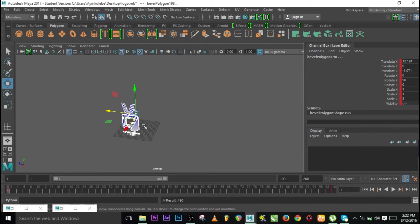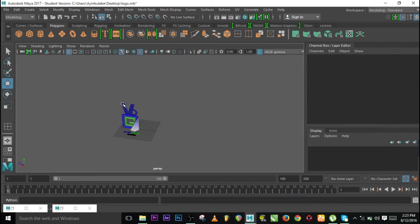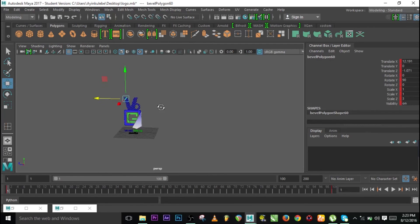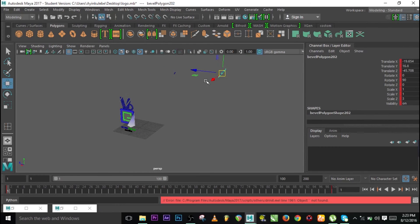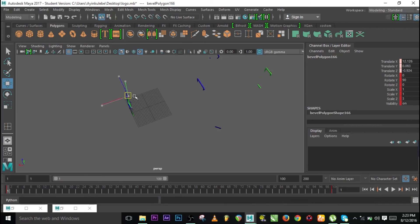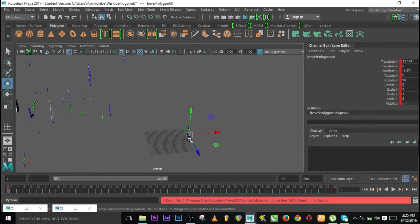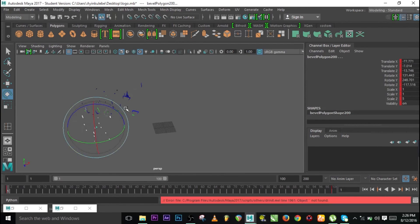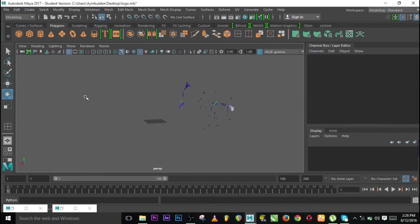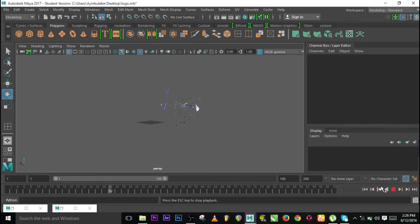Now go to frame one where the animation will start. Key it also. Select every piece — you want to start the animation from the back, so select this and take it to the back. Press play and see what happens — they're going to come close and settle.